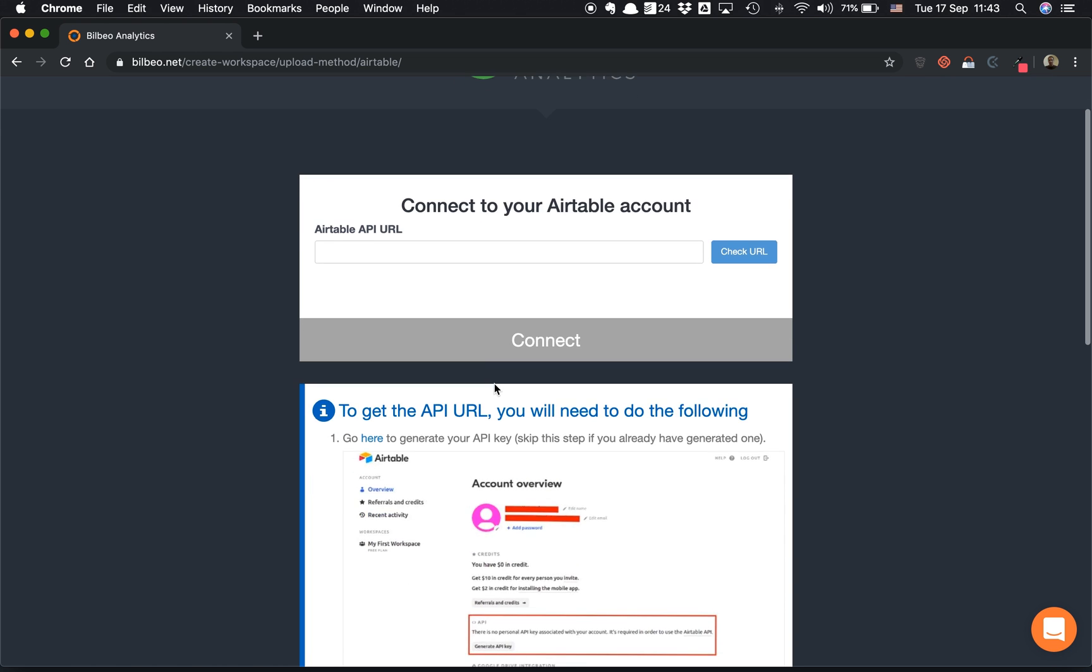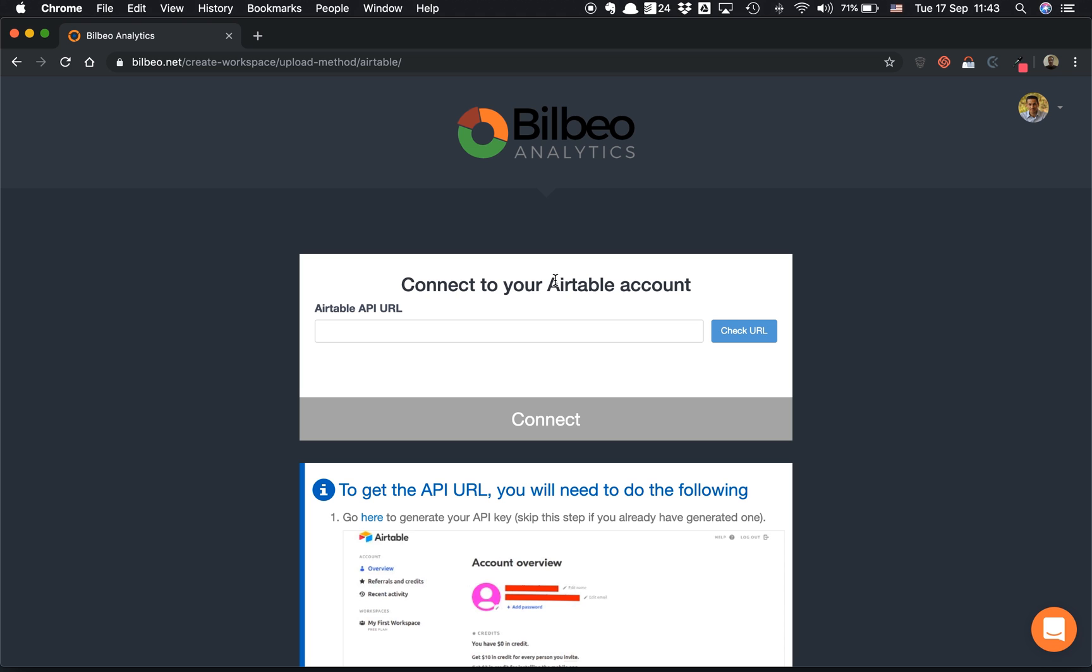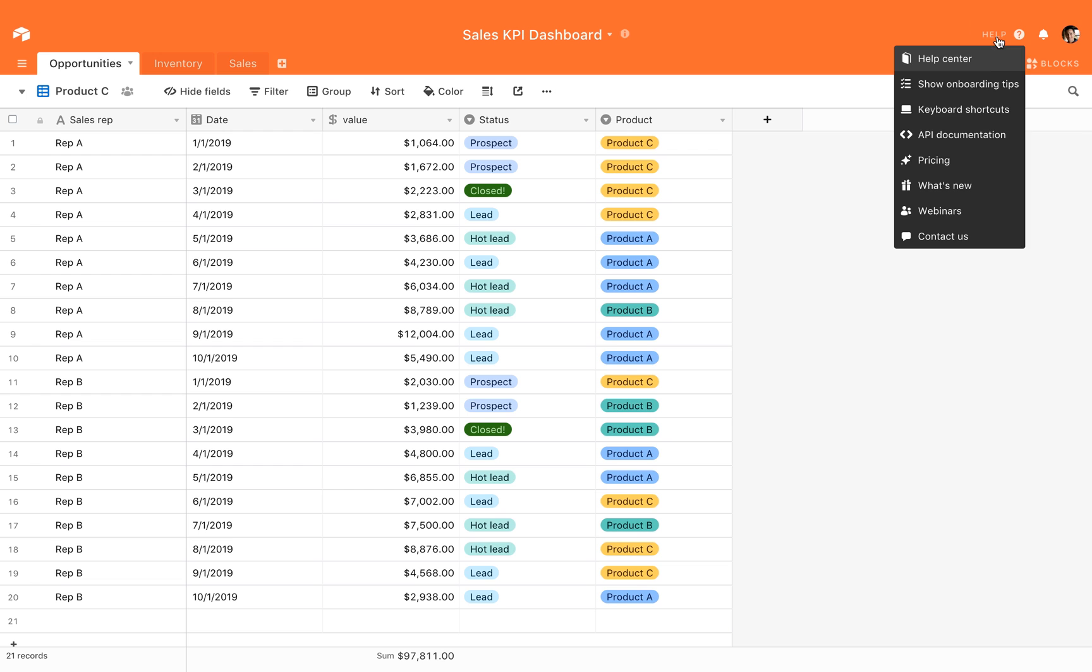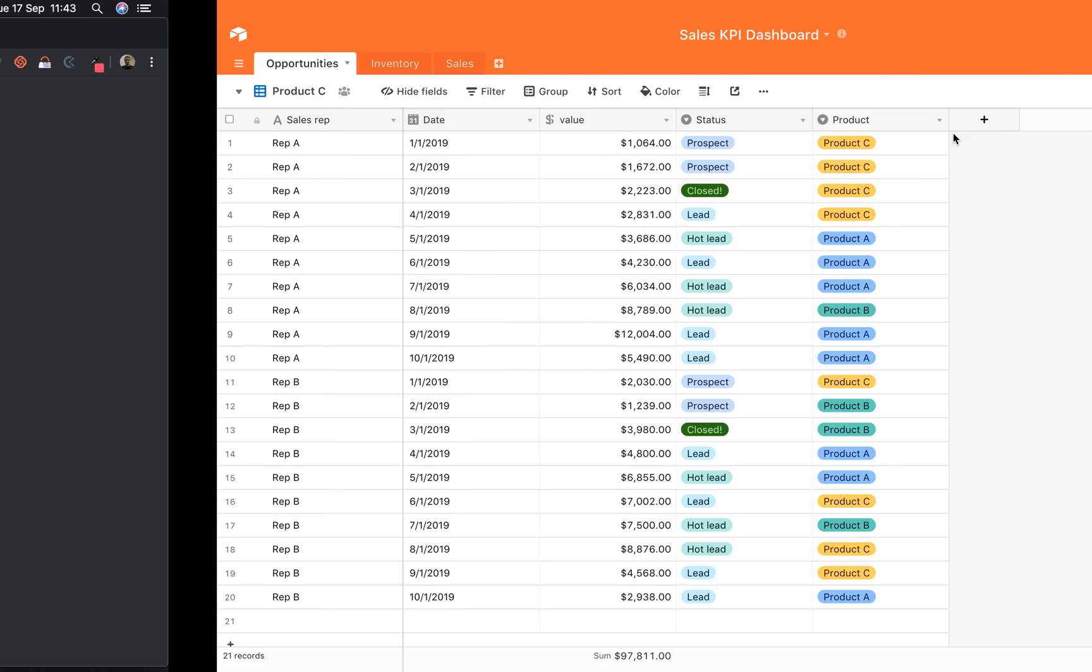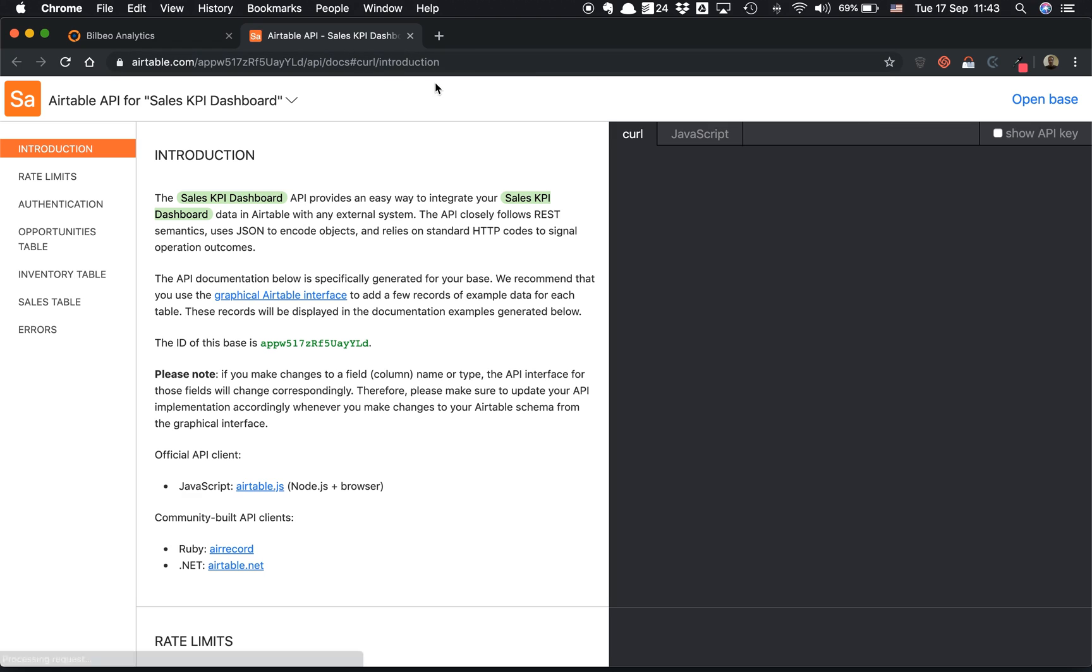To do so, you have all the instructions here, but I'll show you how to do it very quickly. In Airtable, I click on API documentation, and then I reach the API documentation on Airtable.